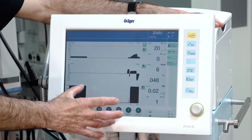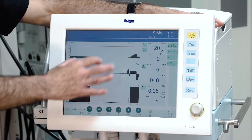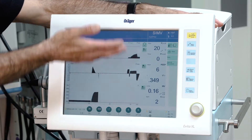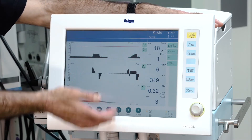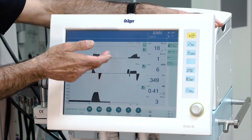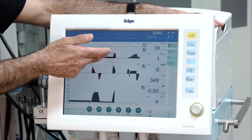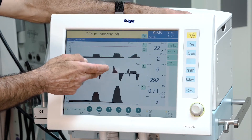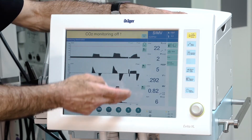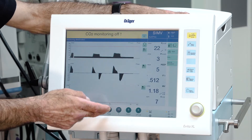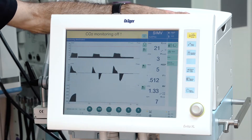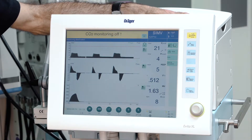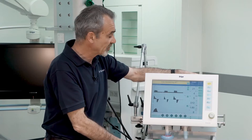On the screen, depending on the configuration, you see three curves. In this example we see the pressure curve in the upper line, the flow curve in the middle line, and the volume curve in the lower line.